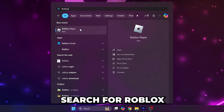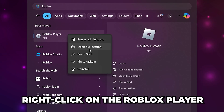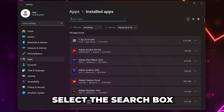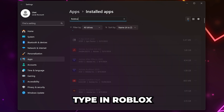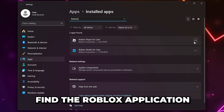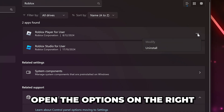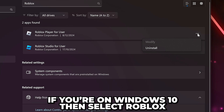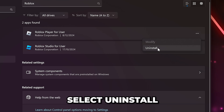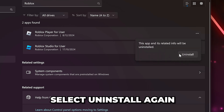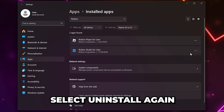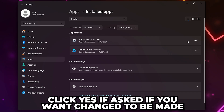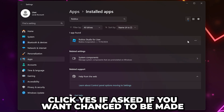Search for Roblox, right-click on Roblox Player and choose Uninstall. Select the search box and type in Roblox, find the Roblox application, then open the options on the right. If you're on Windows 10, select Roblox, then select Uninstall and click Uninstall. Click Yes if asked if you want to allow changes to be made.